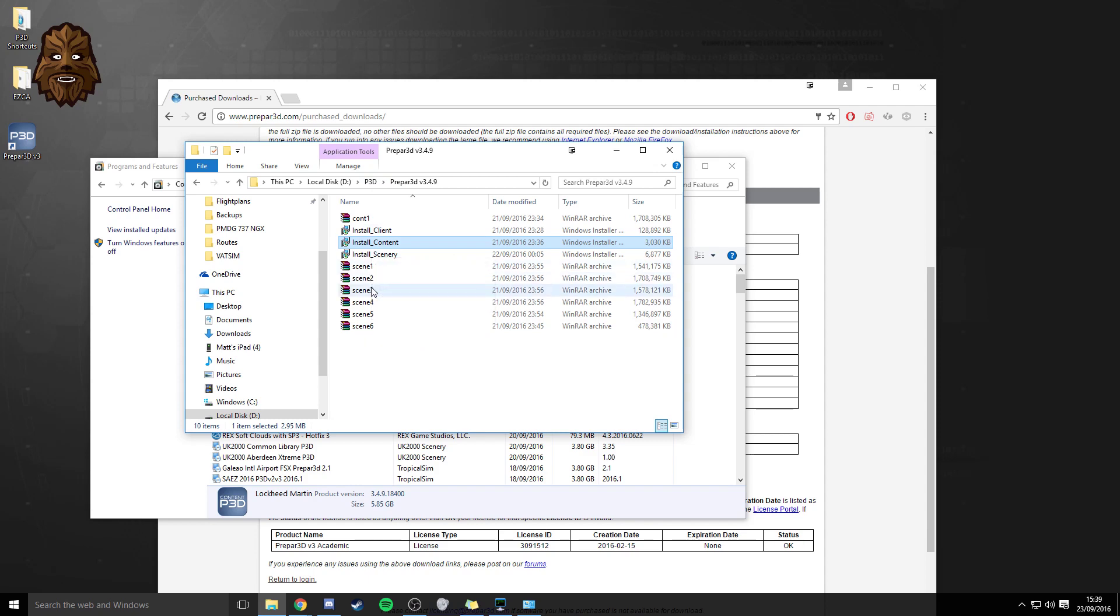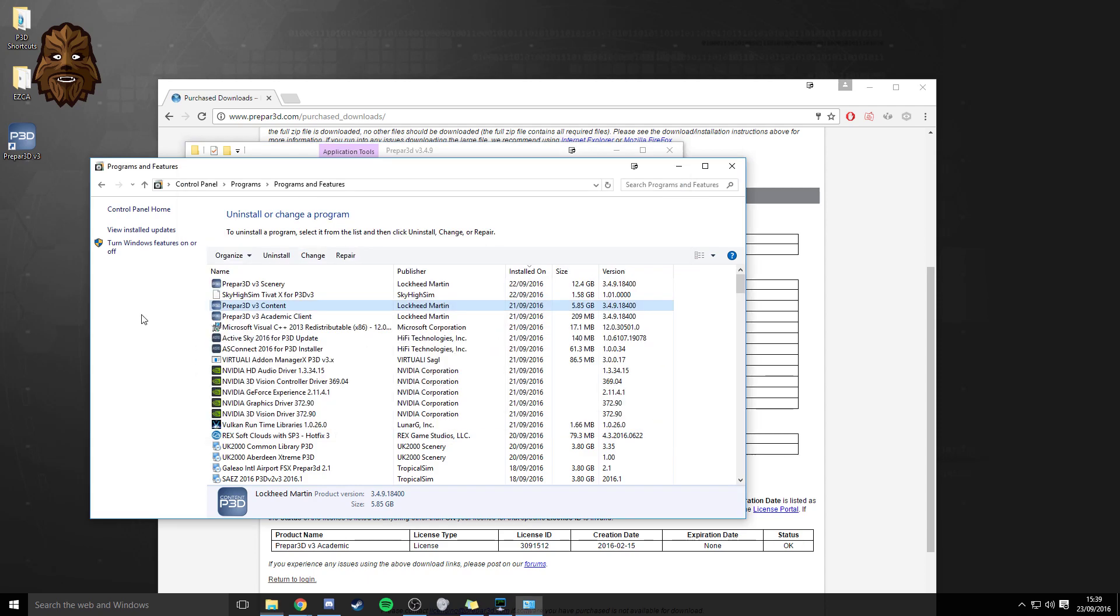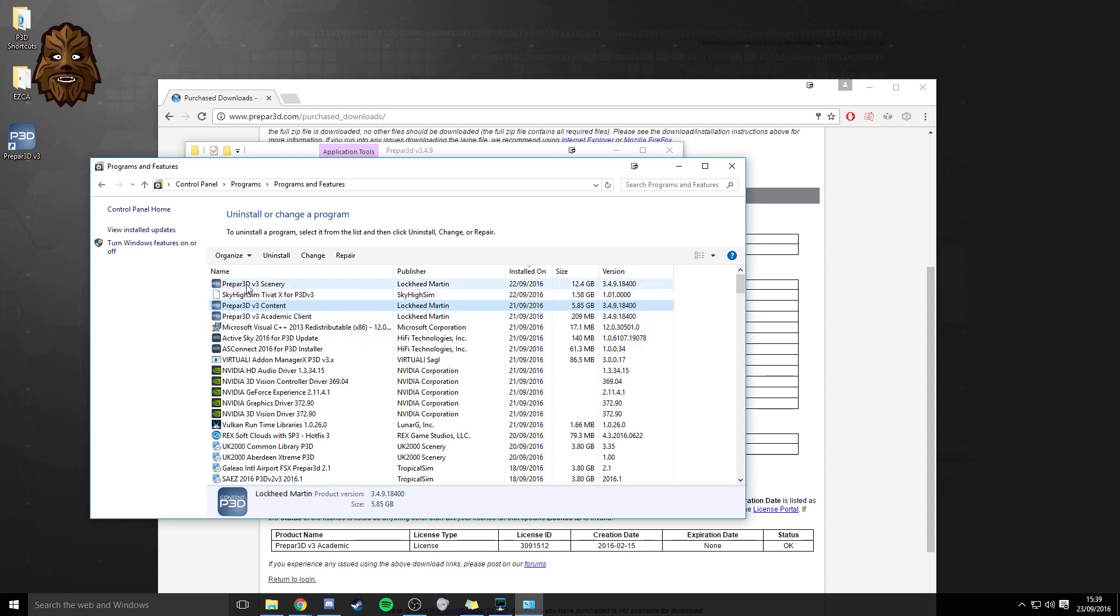so once I've finished with the content again I just went back on to the programs and feature page found the content section scrolled across to the right and then had a look for 3.4.9 on the version list again I'll repeat it one more time just for those of you who haven't got it